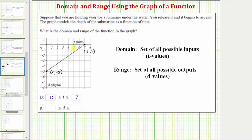Another way to find the domain would be to analyze the graph vertically. Notice how the submarine starts down at a depth of negative five. If we project this onto the horizontal axis, notice how it would start at t equals zero and go out to t equals seven. This interval is the domain: t greater than or equal to zero and less than or equal to seven.